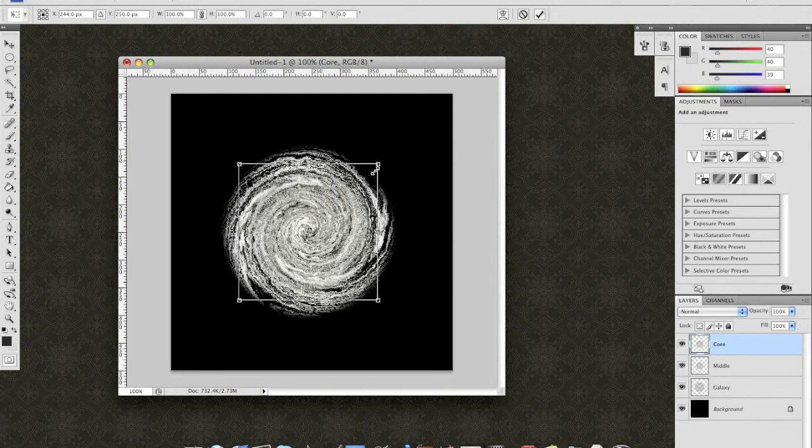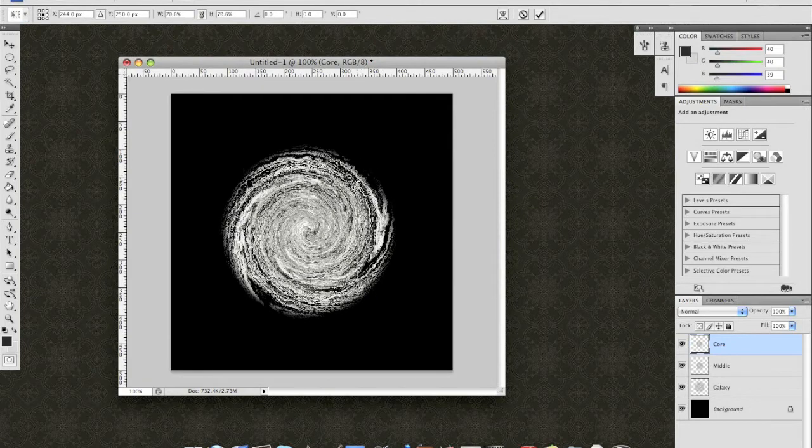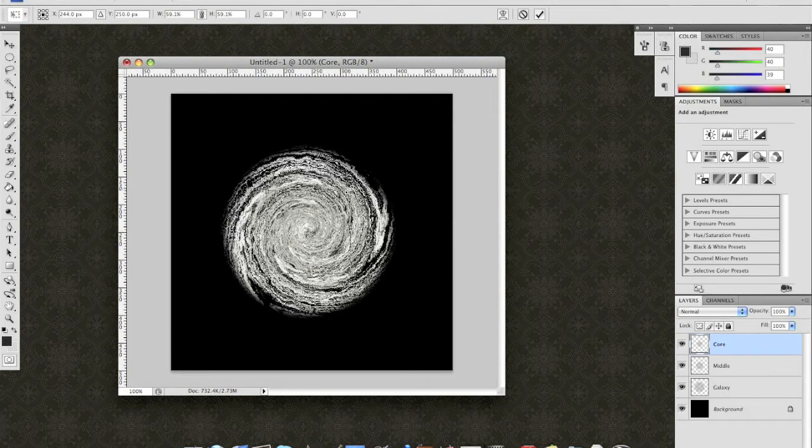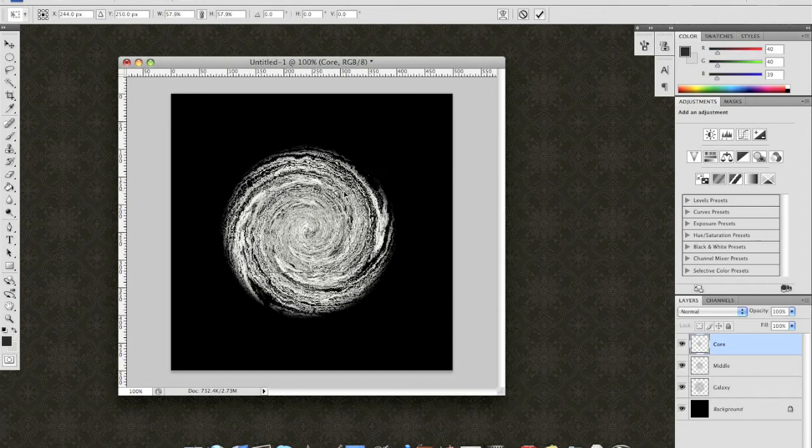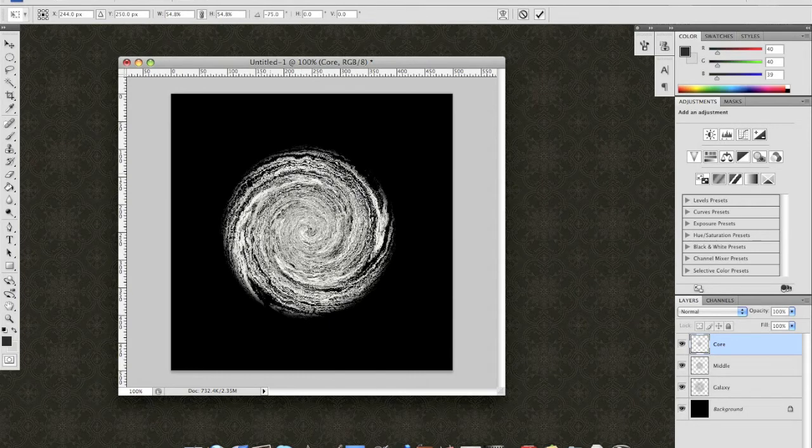Transform. Constrain the options. And bring this down to the core, or how big you want the core to be. And again, rotate that 90 degrees. OK.